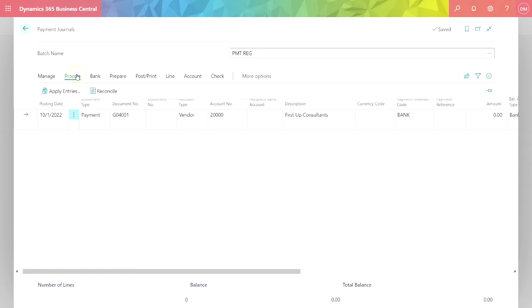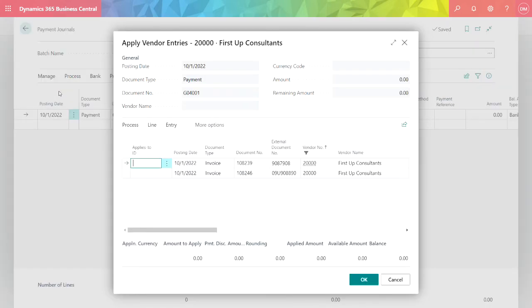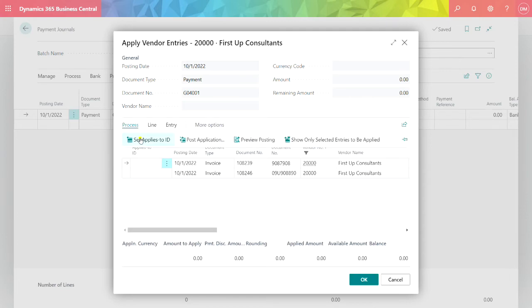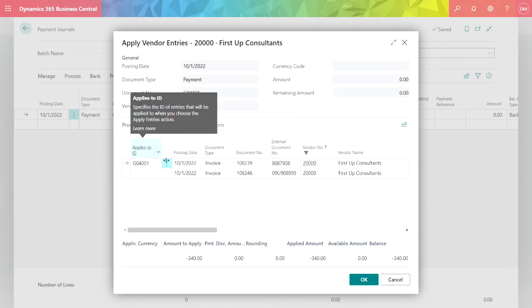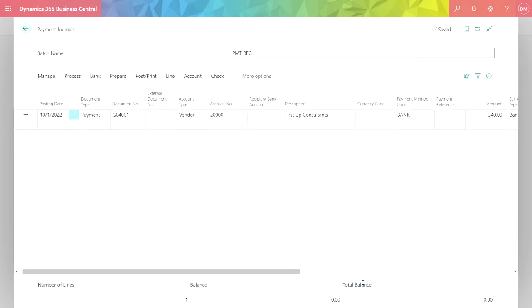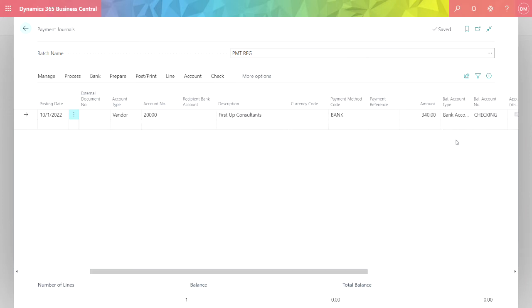All I'm going to do is select one or more invoices that align with this particular payment. Let's go to Process, Apply Entries. This will show me all the open entries in my system for this particular vendor. Let's just pay this first one here. Go to Process, set the Applies to ID, hit OK. Now it's applied that invoice to this payment. It's also updated the payment amount. So I'm ready to go.